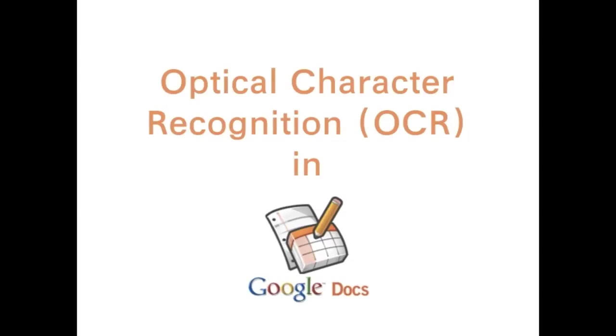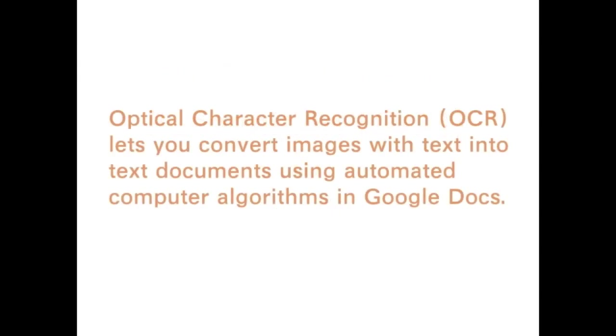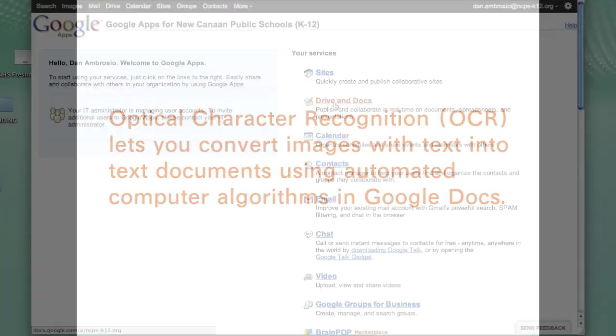Optical Character Recognition in Google Docs. Optical Character Recognition lets you convert images with text into text documents using Google Docs.